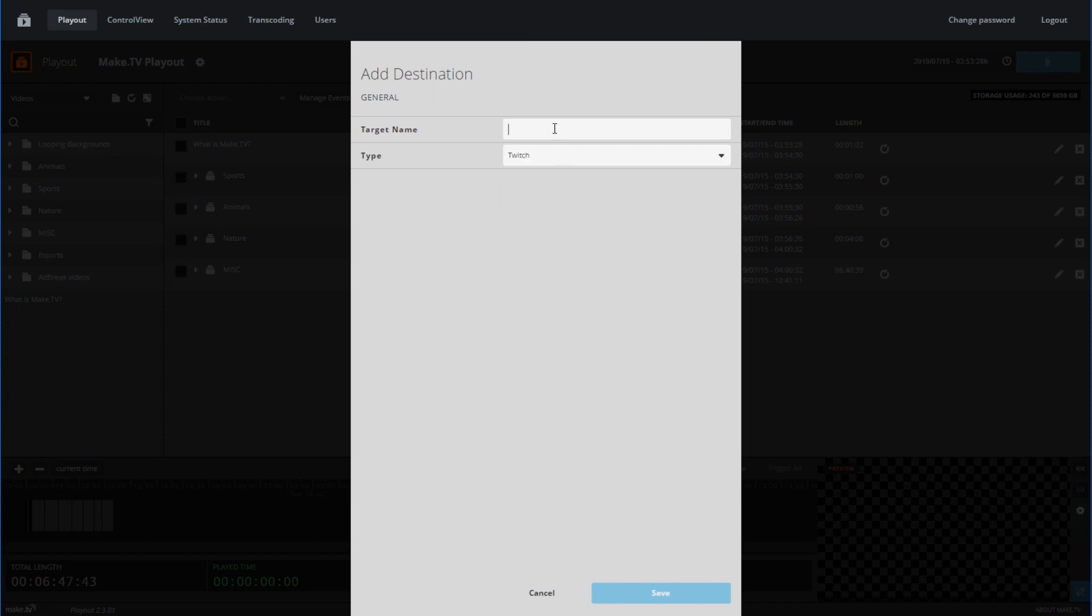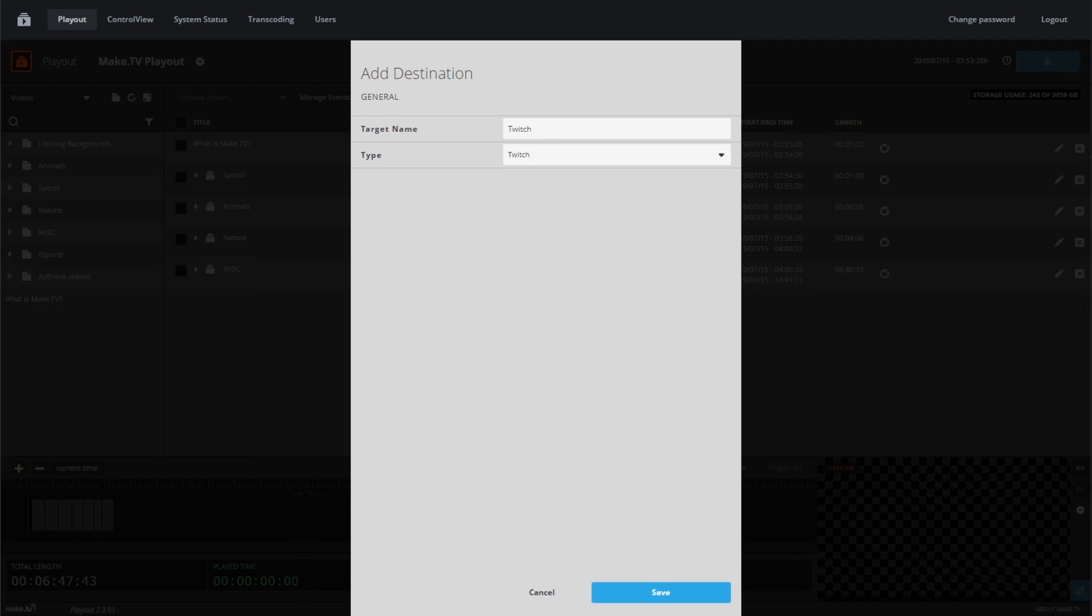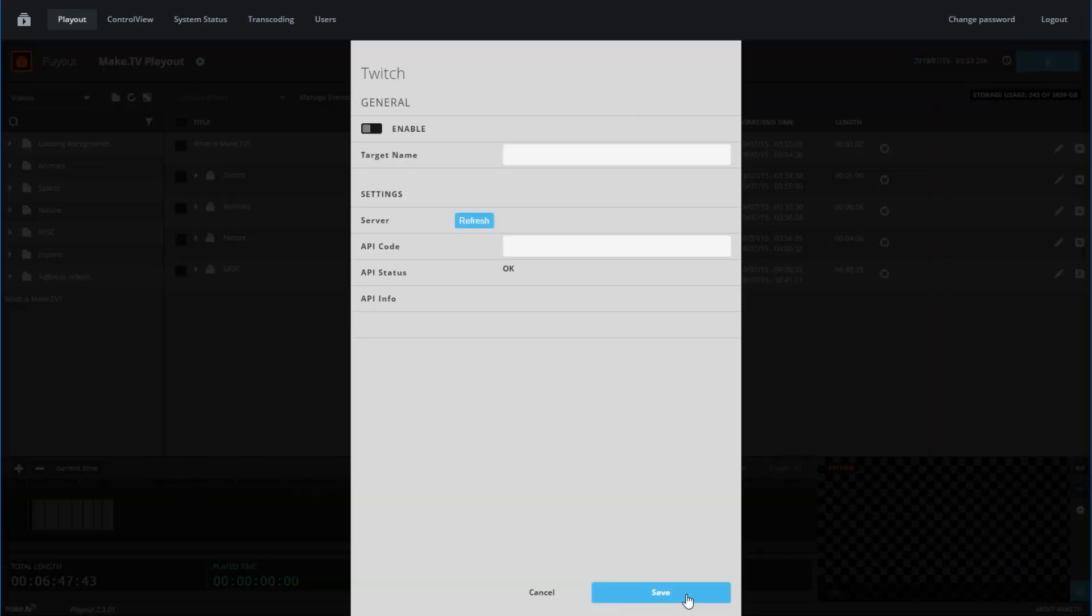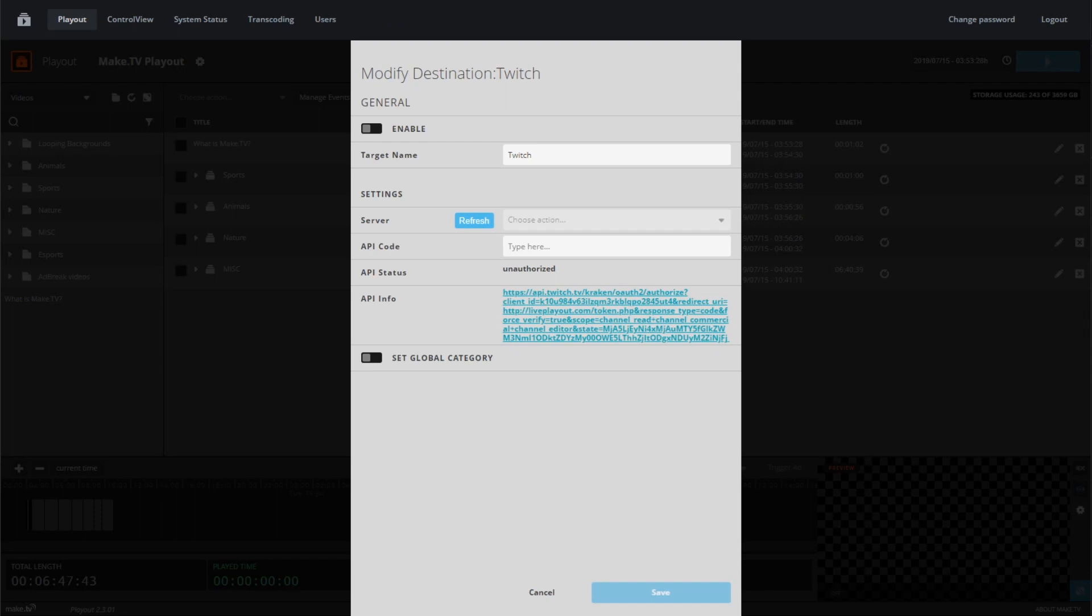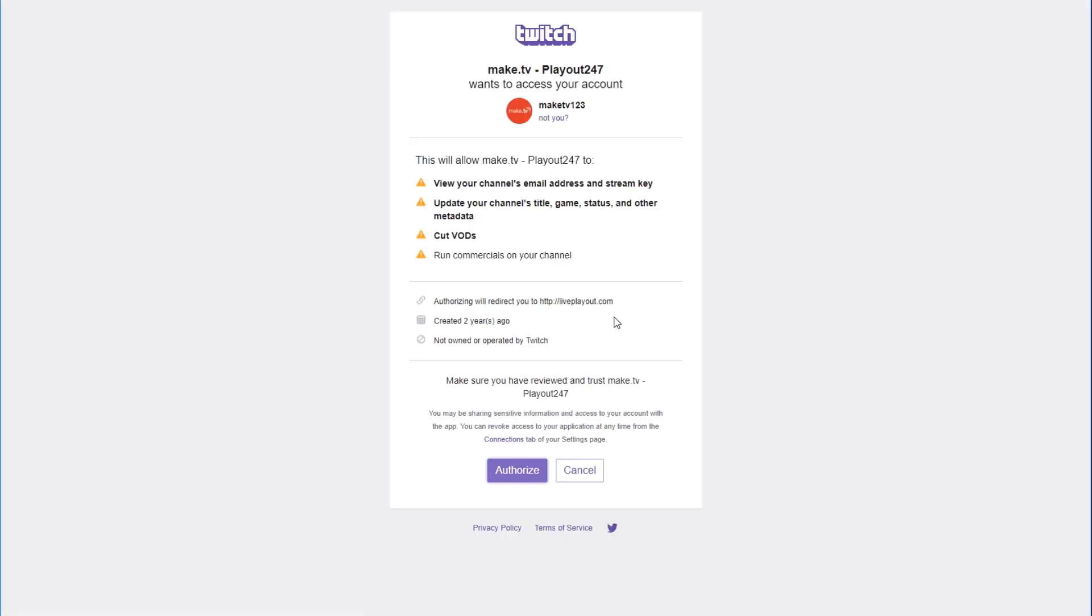For this demo, we'll select Twitch as an example. Make sure to also label your target name. Next, the playout will need to connect to your Twitch account. Click the link provided and a new page will open. Here you can authorize the connection of your Twitch account to your playout server.